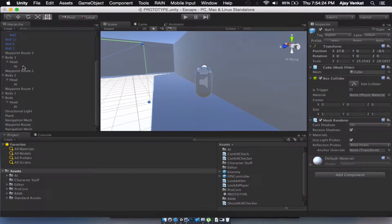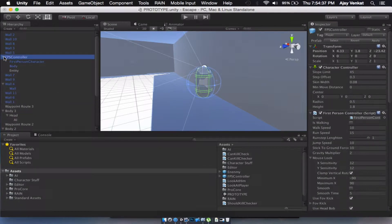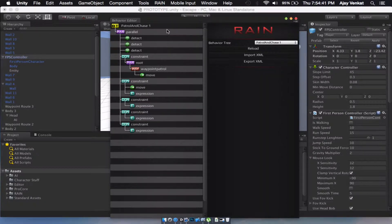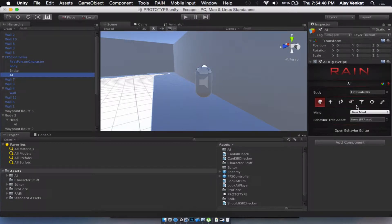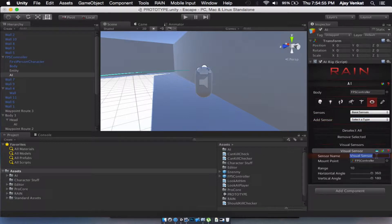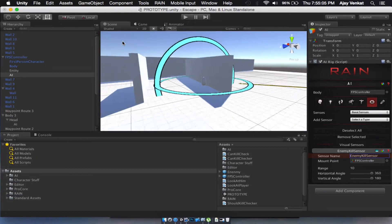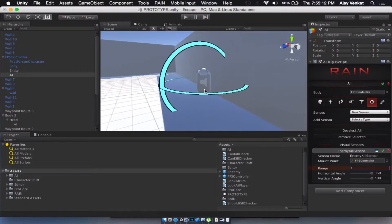We're going to have a sensor for our player. Let's go into the FPS Controller and create a new AI. Under sensors, add a visual sensor and call it the kill sensor. Let's look at the range — we can't stab somebody from that far away, so we need to bring it down. Three is still way too big.